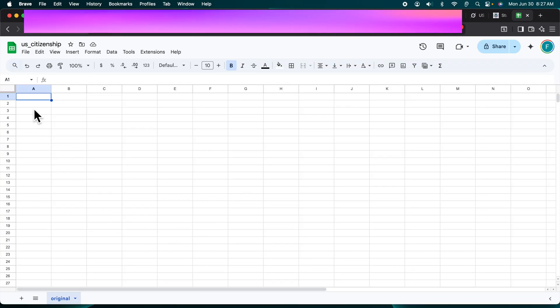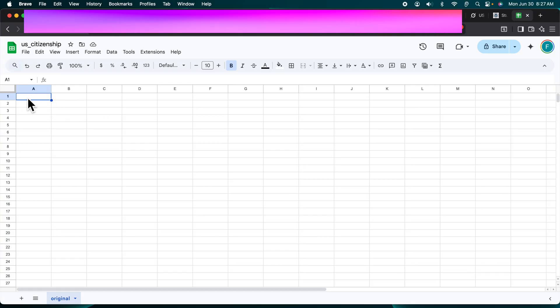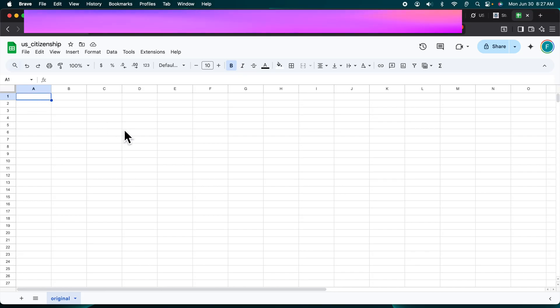Here we just need to put our cursor to the particular cell where we want to paste. I'm going to paste from the top left corner, which is the A1 cell in Google Sheets.